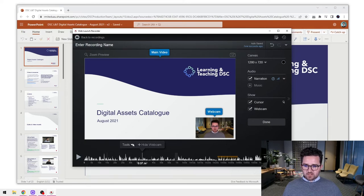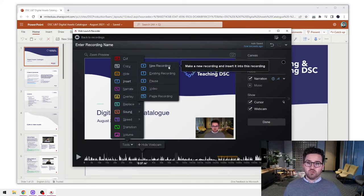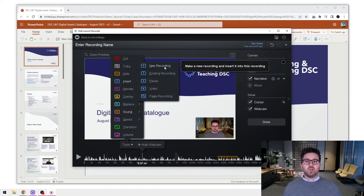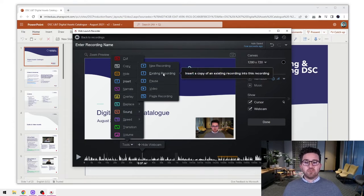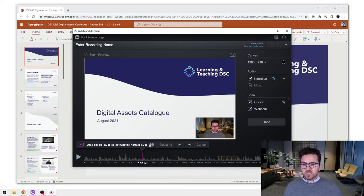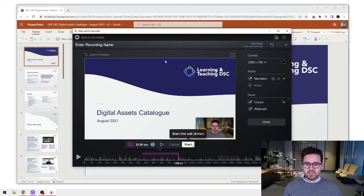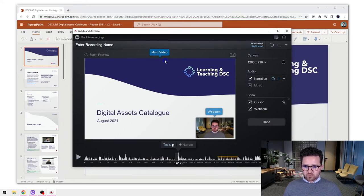Let's go to our tools again and look at the insert option. We can insert a whole new recording - maybe you've realized you missed a section or want to add something at the end. You can select 'new recording' and that takes you back to the screen recording section, or you can add an existing screen recording using 'existing record.' We also have the narrate button - maybe you didn't record with any audio and want to add a voiceover. You can drag the section where you want to add the voiceover, press start, and it will record audio for that section.